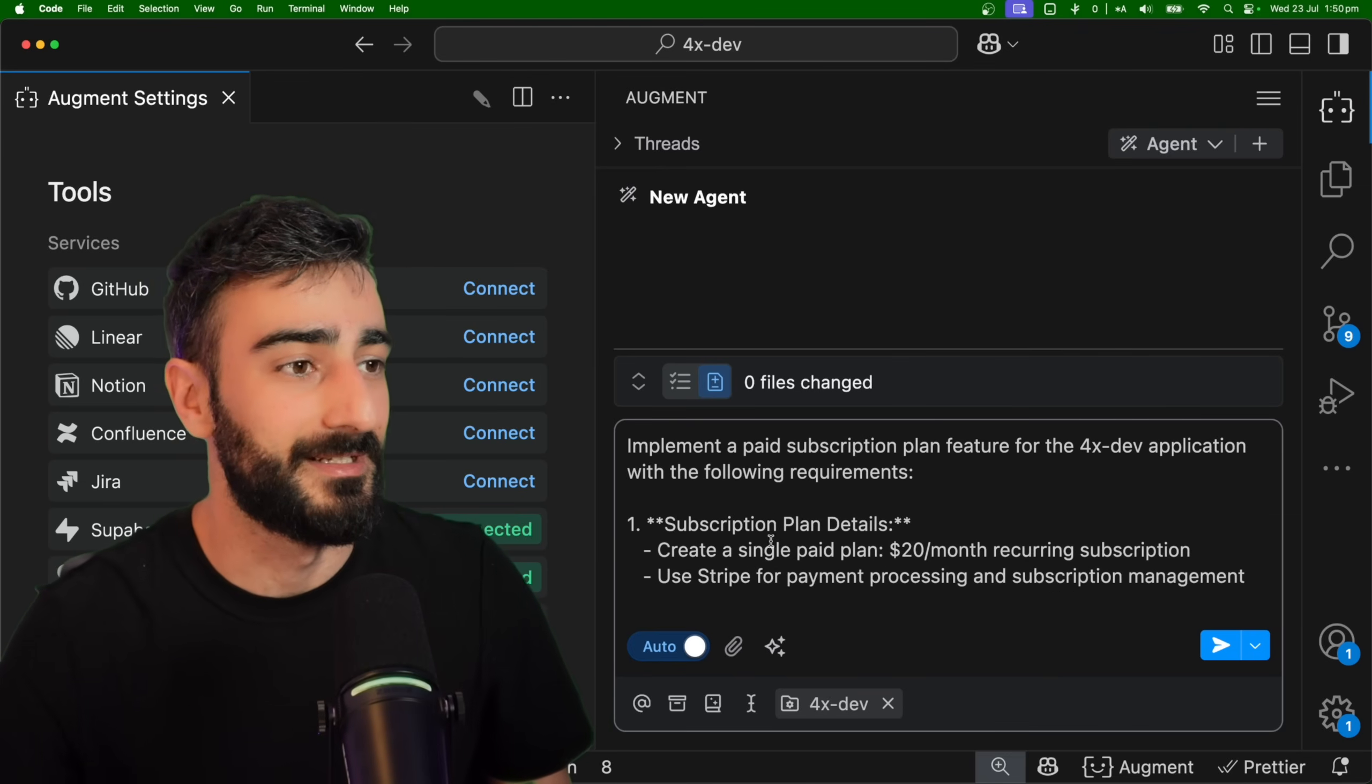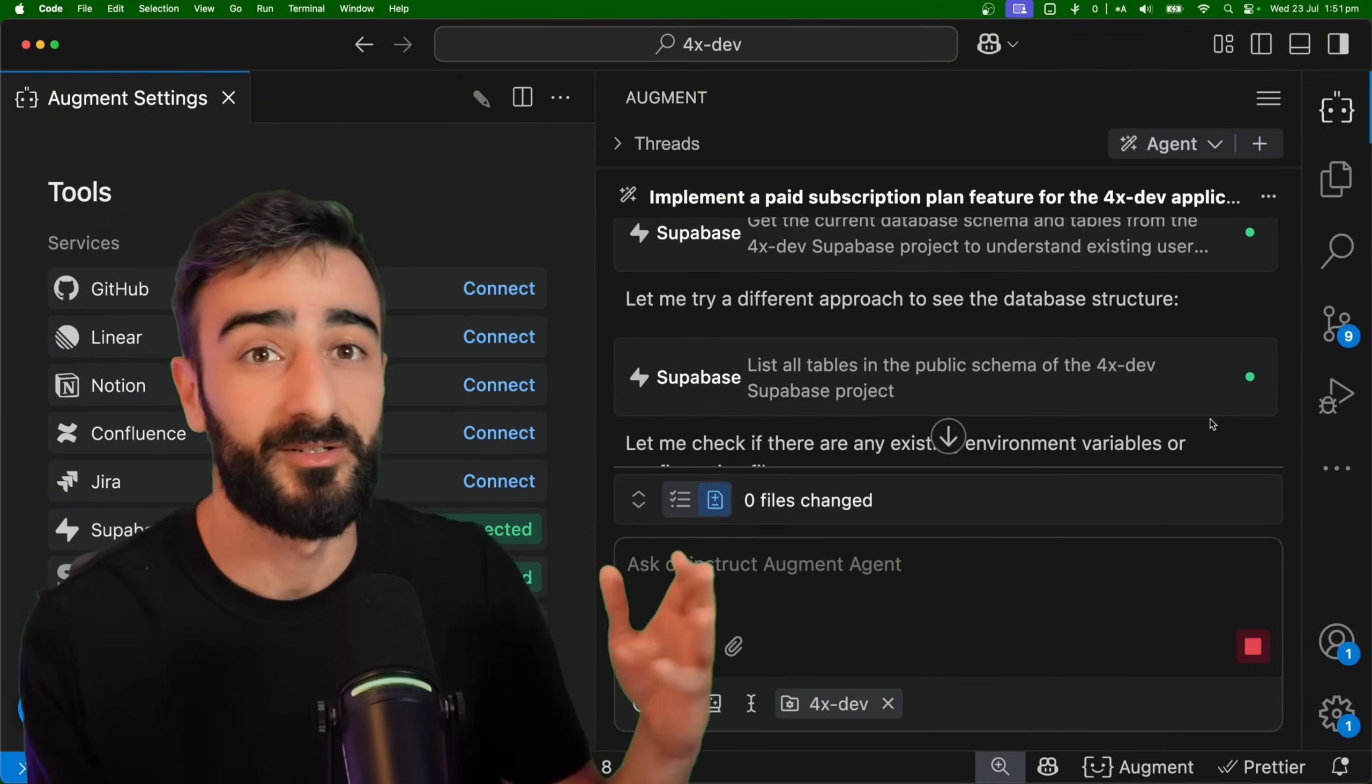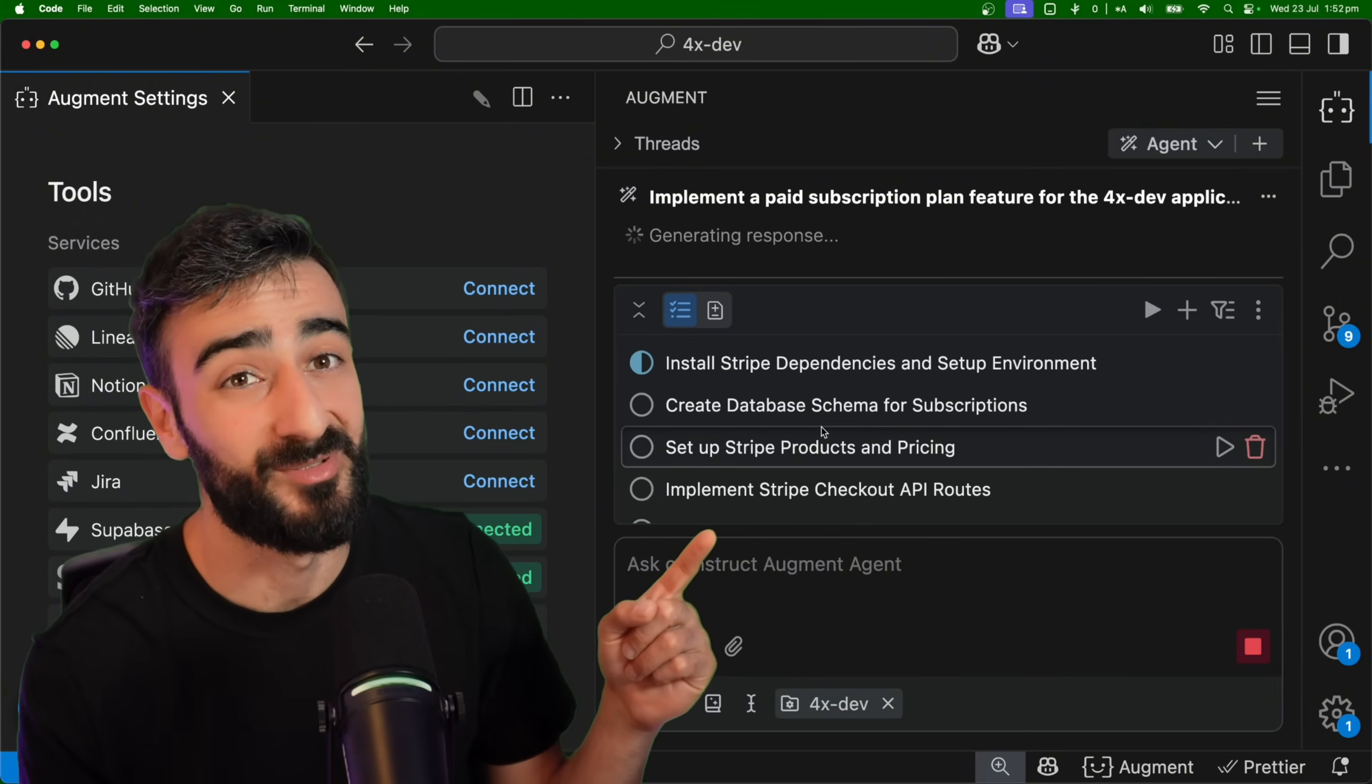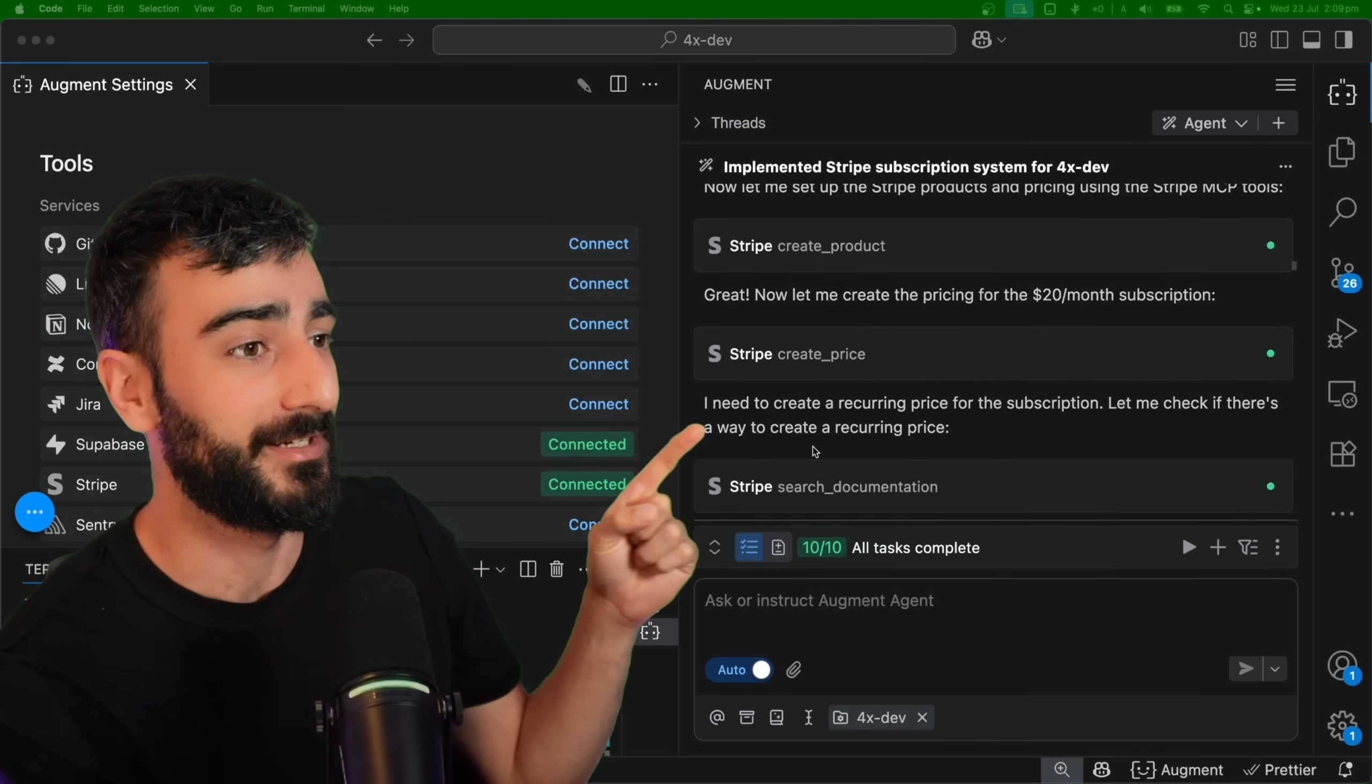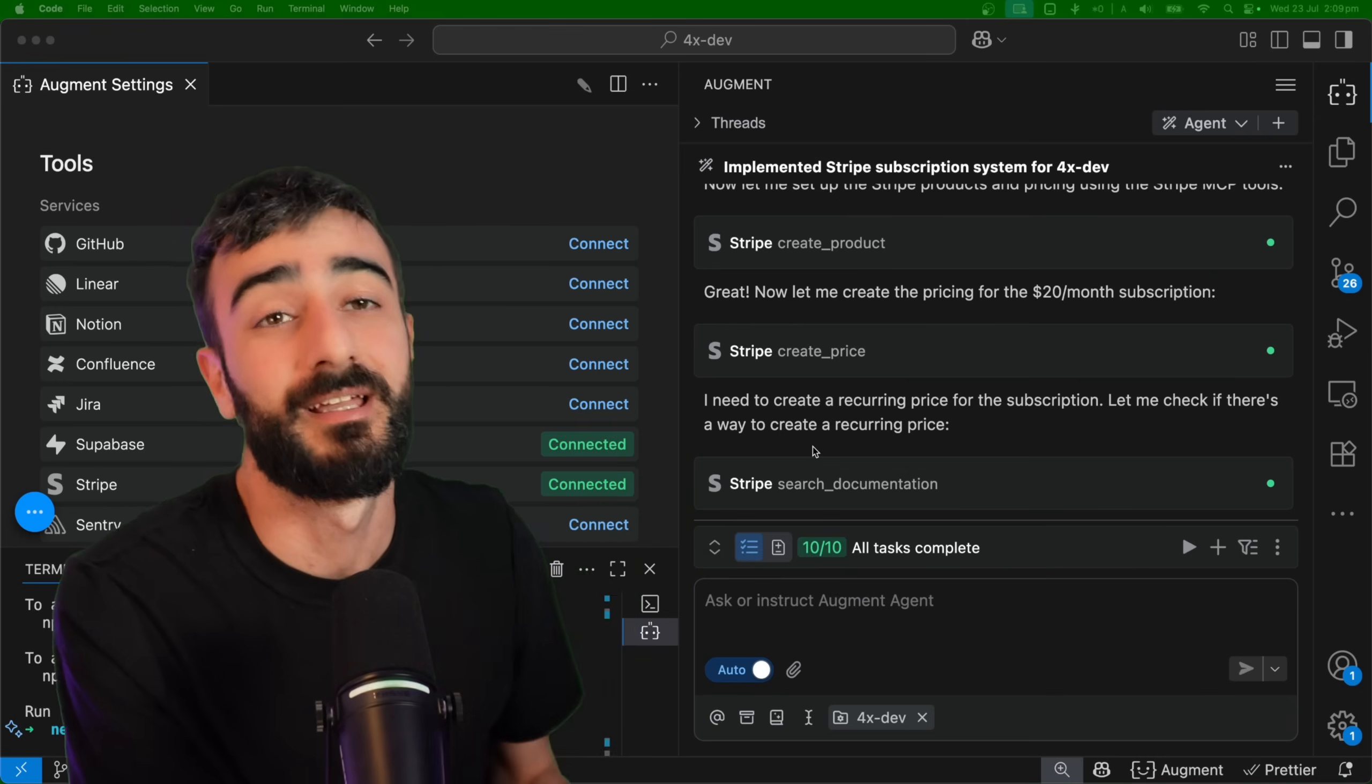You can see we're still using the Supabase tool to implement all the backend changes needed to then implement billing. You can see here we've got an extensive plan for implementing Stripe. And you can see with the Stripe integration it's actually able to create the products, create the prices, and do all of this without us even having to interact with the dashboard like we traditionally would. Amazing.